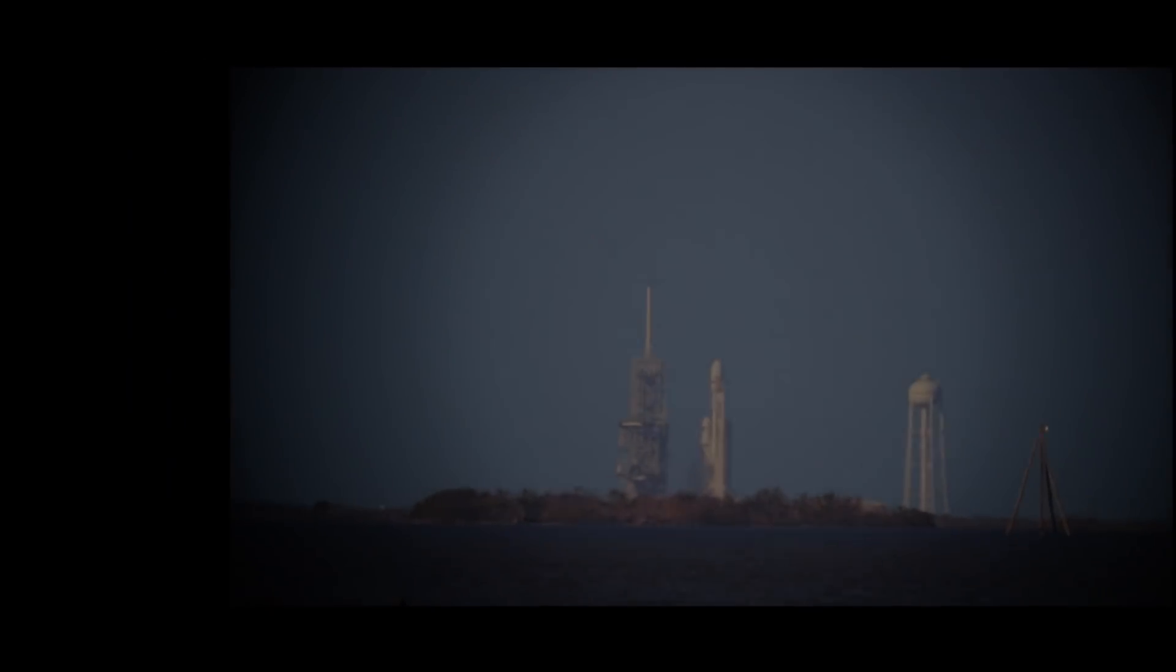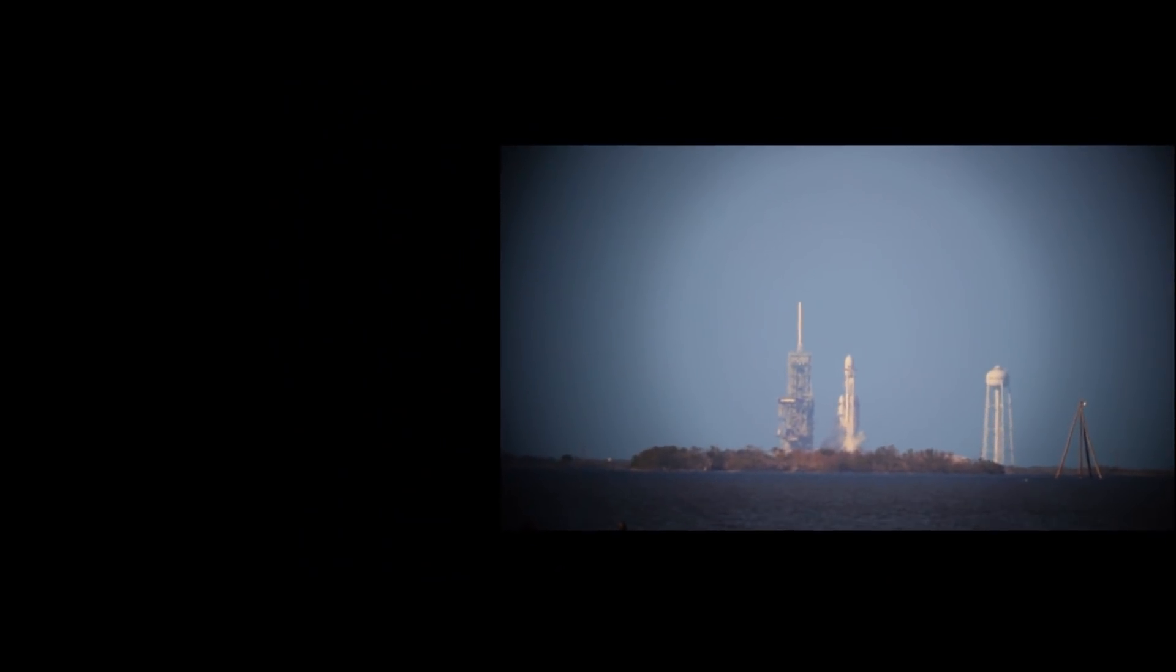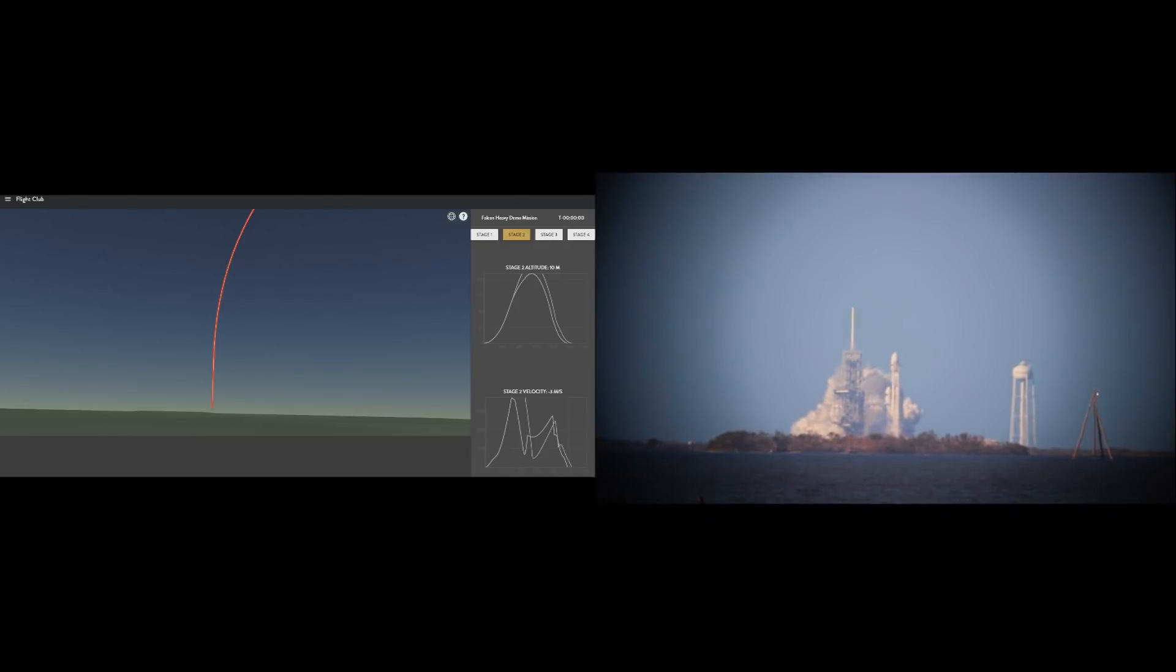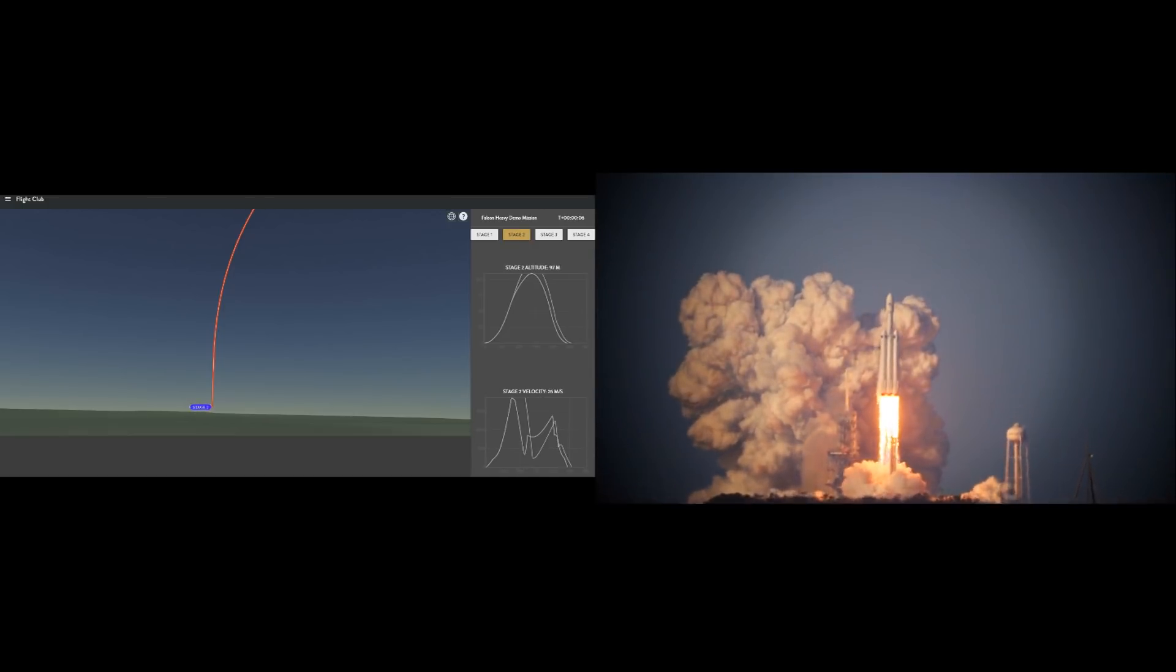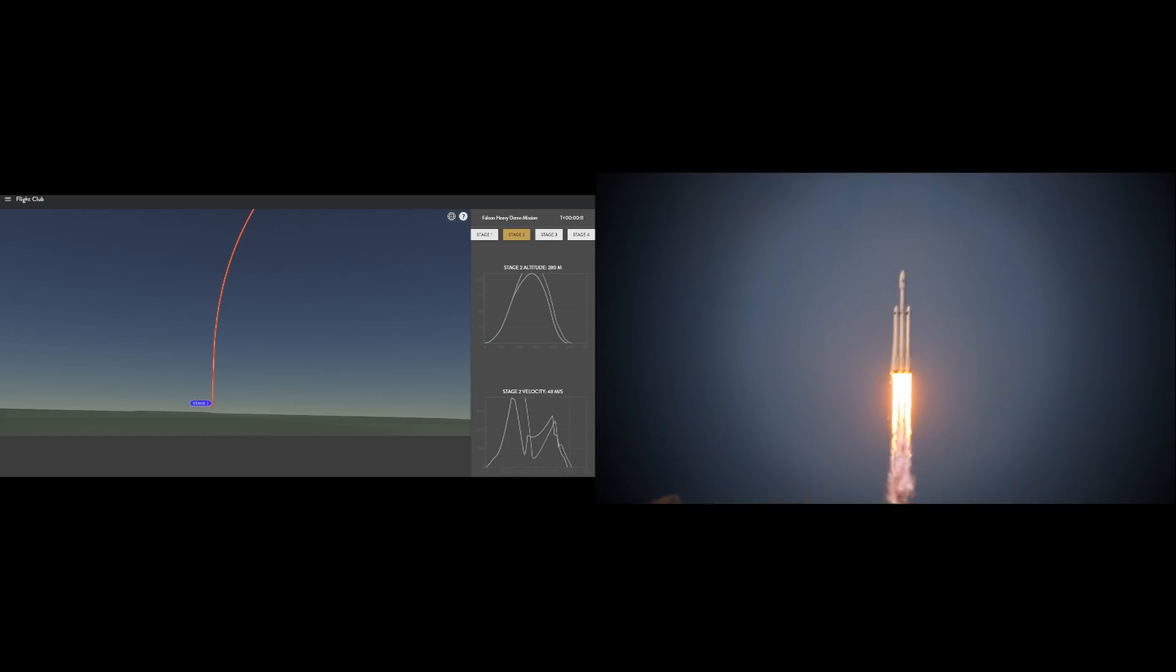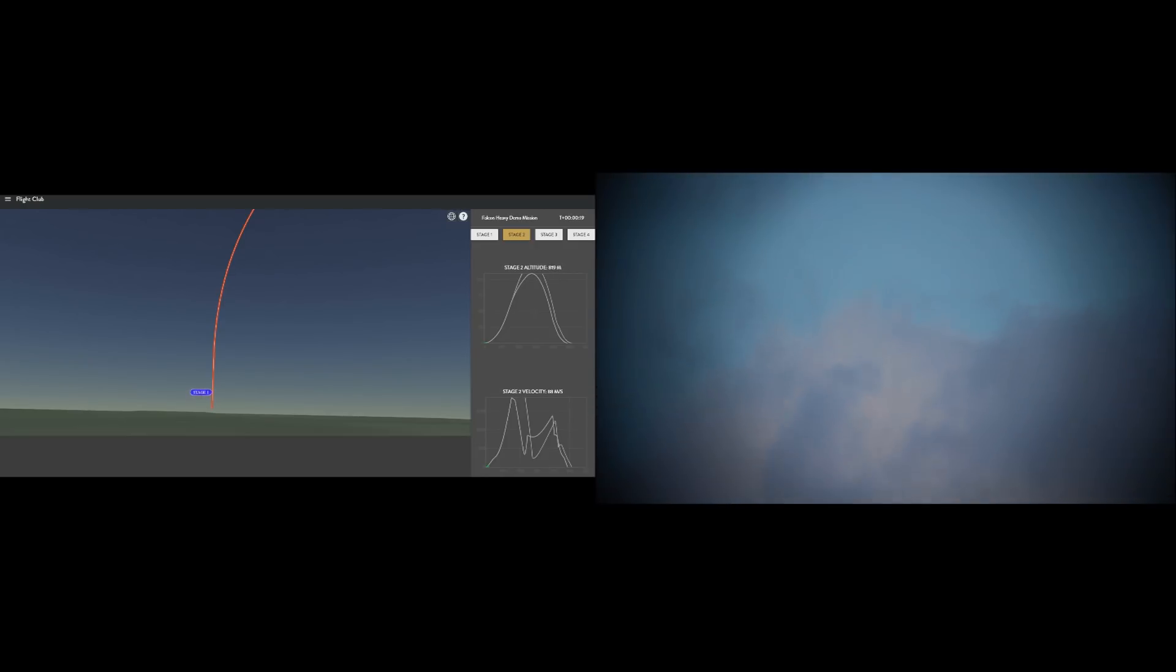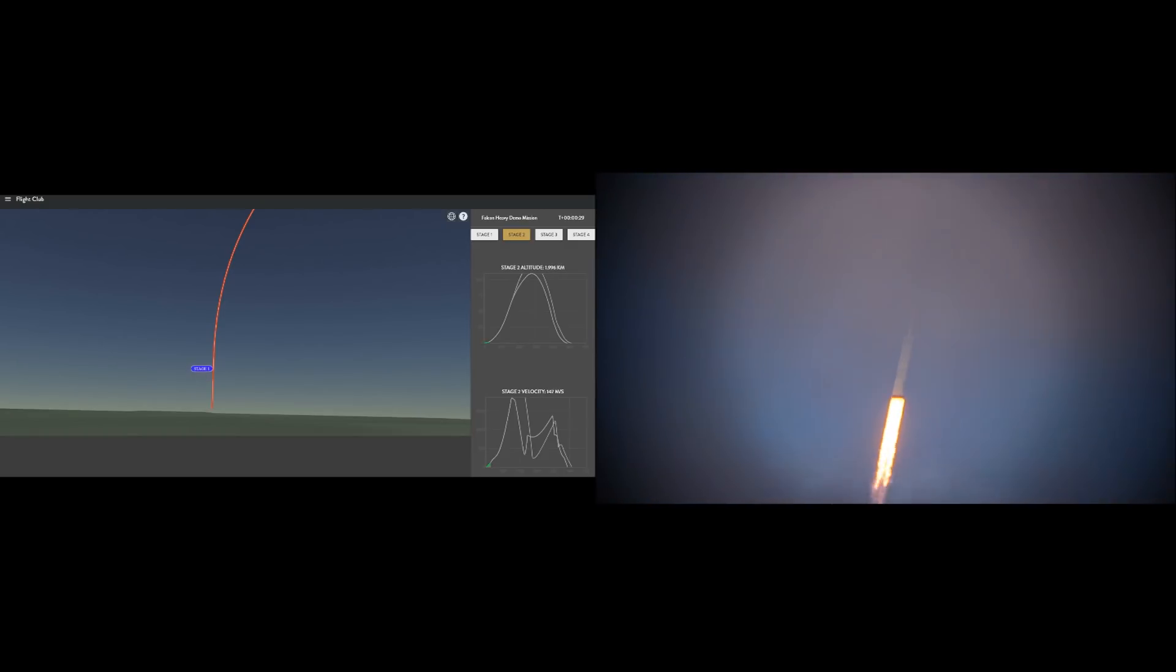Let's now take a look at my footage of the launch one more time, this time side by side with the Flight Club trajectory. I'll point out that on the left hand side the view of the trajectory produced by Flight Club is not the same field of view as the telescope, not even close. The Flight Club view is a much wider field of view, covering a large portion of the sky, whereas the telescope is only looking at a very tiny portion of the sky at the rocket up close.